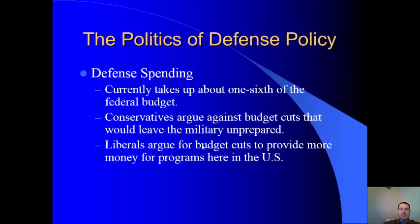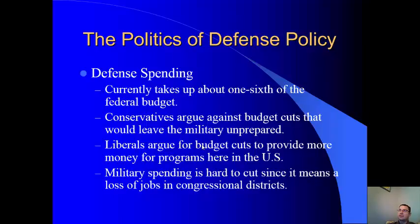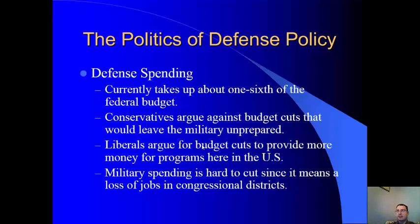Defense spending takes up one-sixth of the budget and is politically contested. The money spent on defense goes to American companies making planes and weapons, providing jobs. Conservatives see that spending as beneficial because it provides jobs and keeps money in America, and they argue we need a strong military to keep us safe and protect our values around the world.